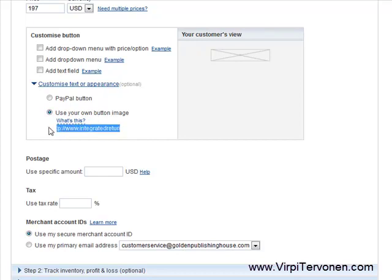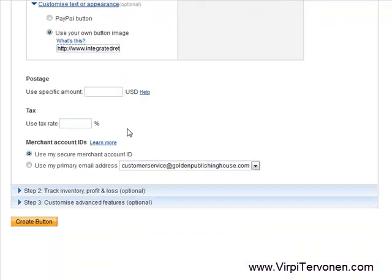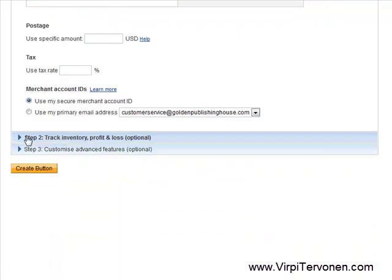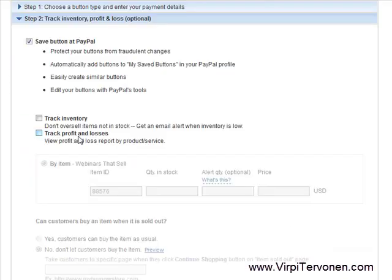After I have the exact URL of my image's location on the internet, I am done with that. Now I will show you step one. By default, this saves your buttons at PayPal so that you can edit them later.